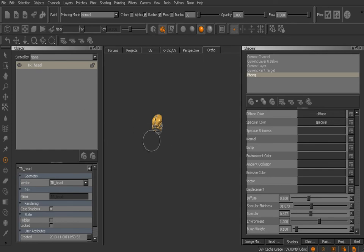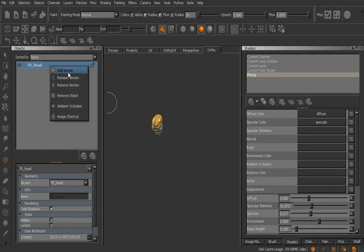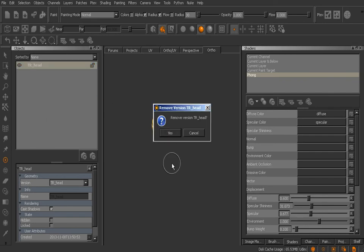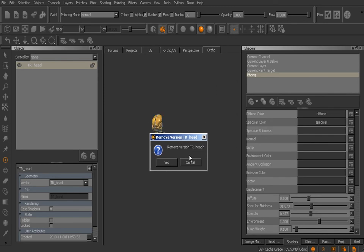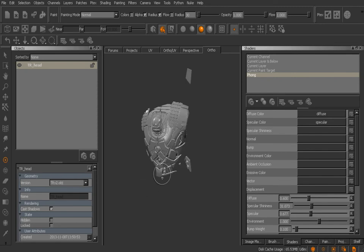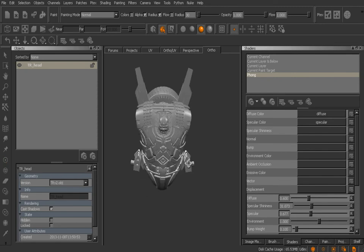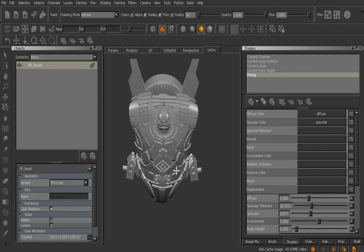To get rid of this version we can simply come up here and right-click and choose to remove the version right there. Mari is going to prompt us, do we want to remove version TR_head? And yes we do. As soon as I remove that you'll notice that it switches to the next version in the list which is version 2.